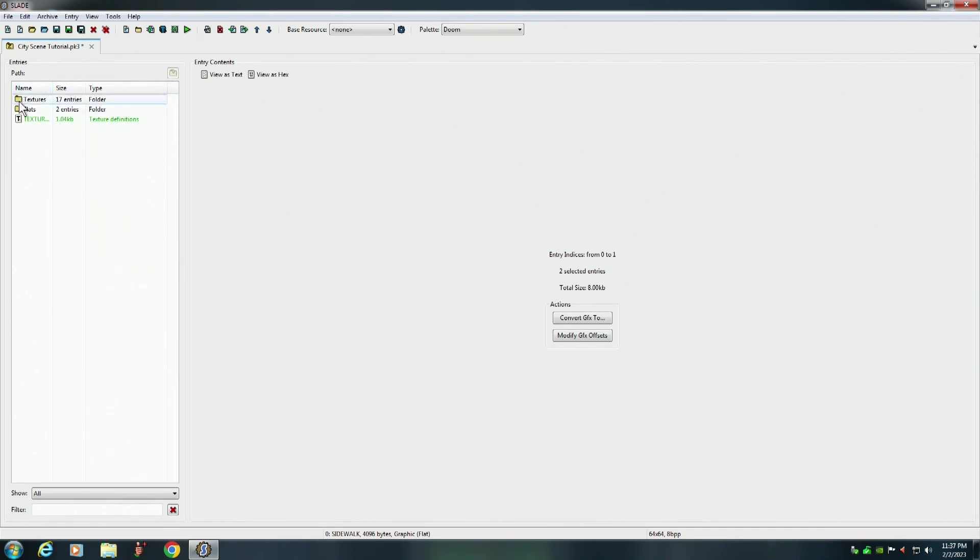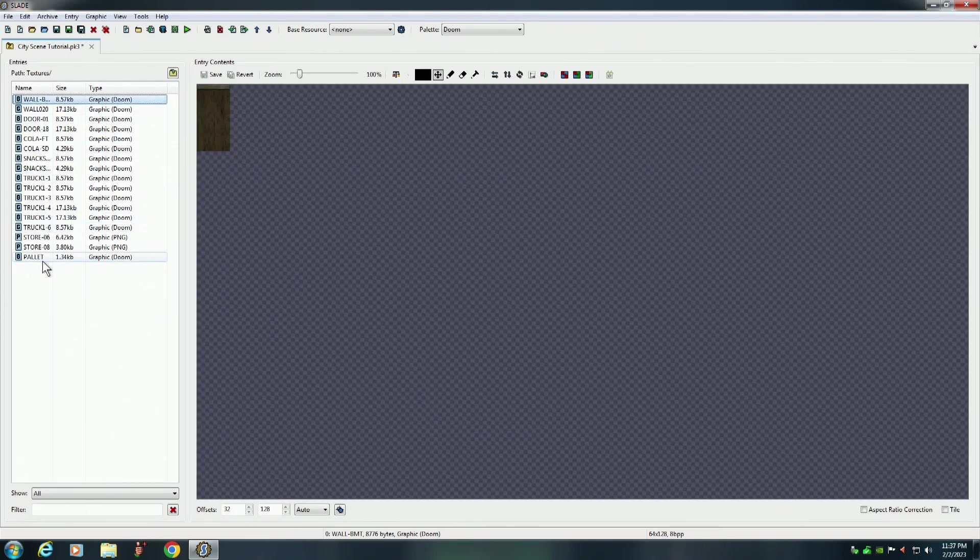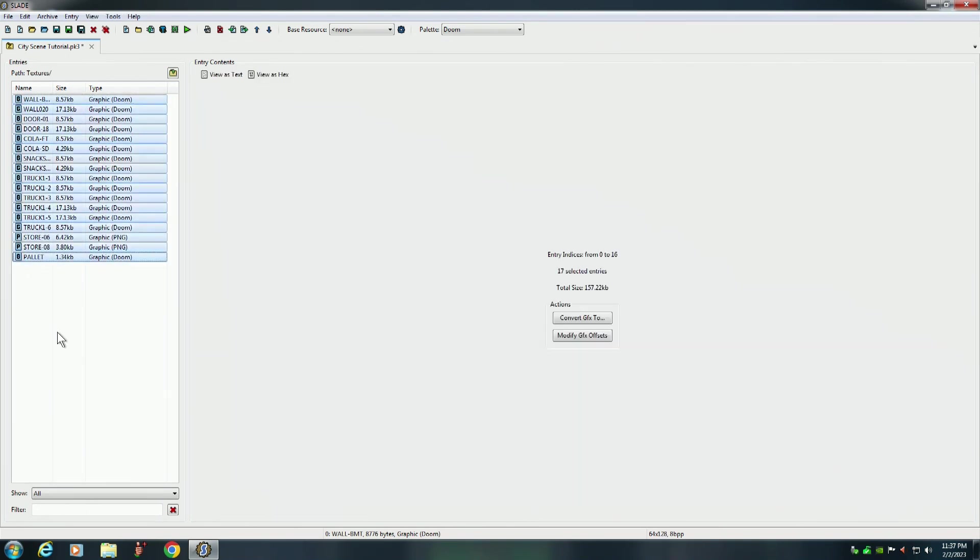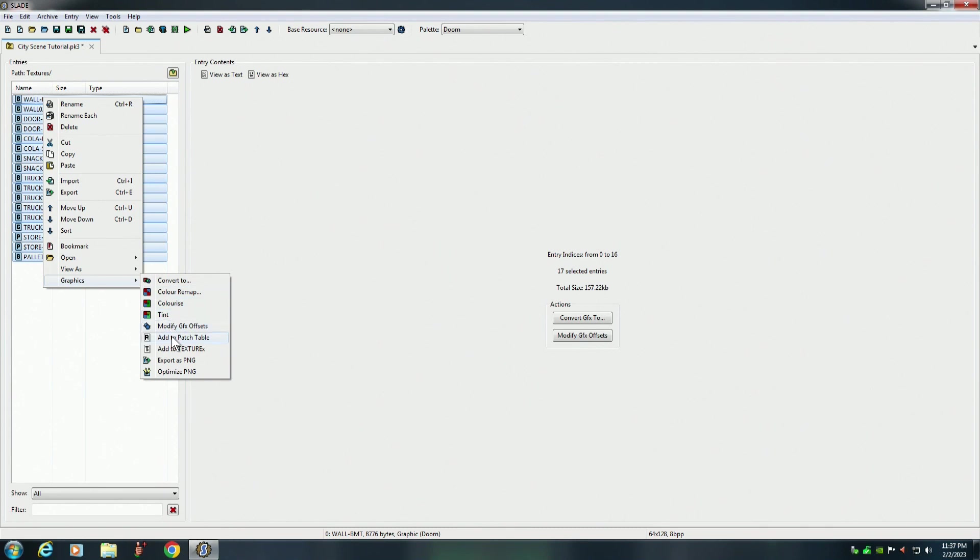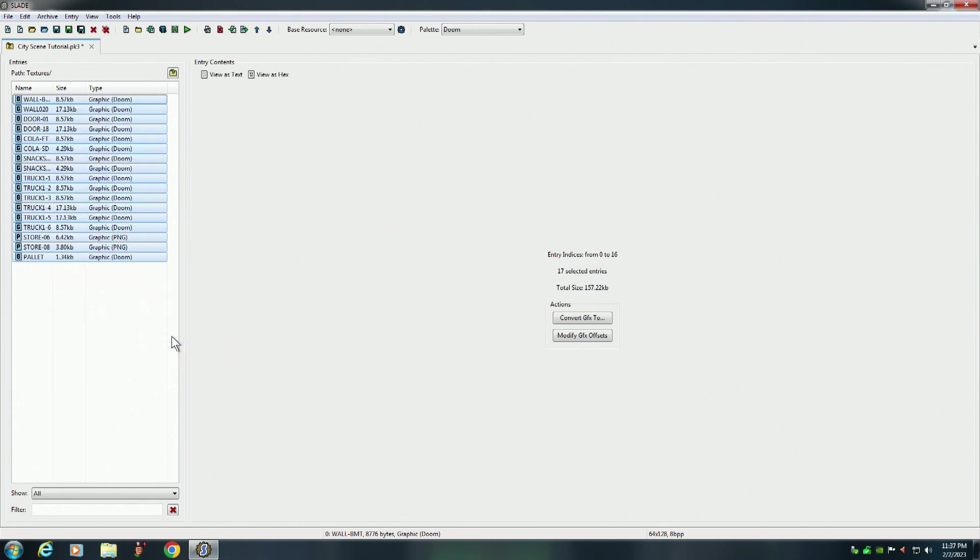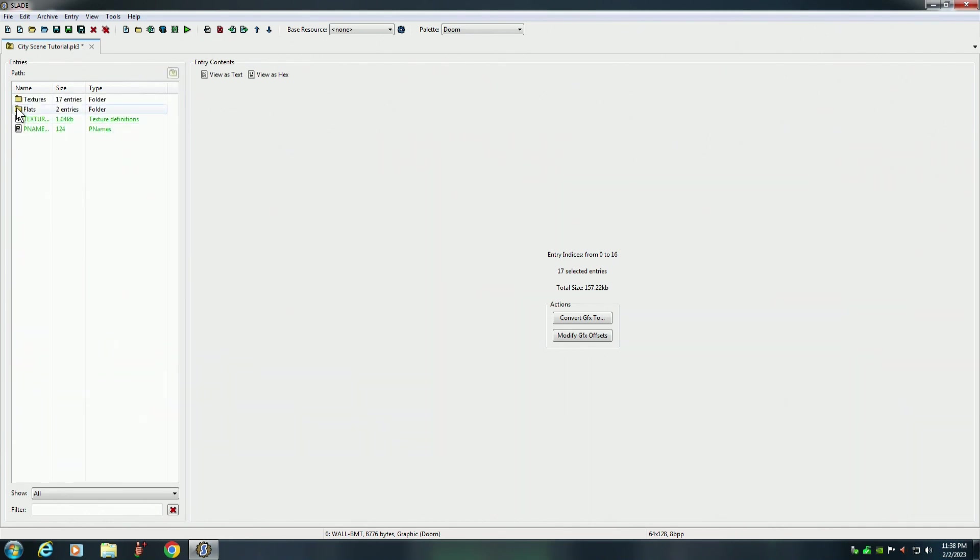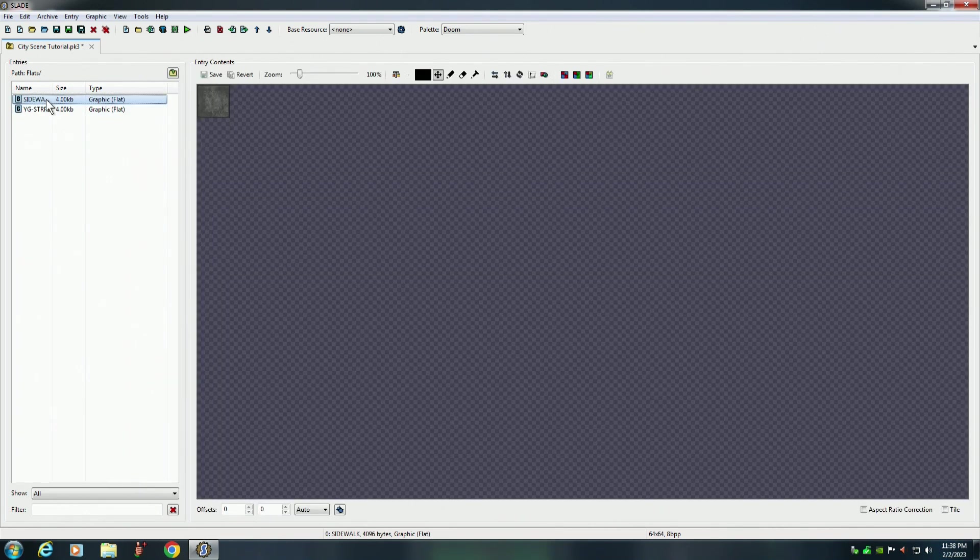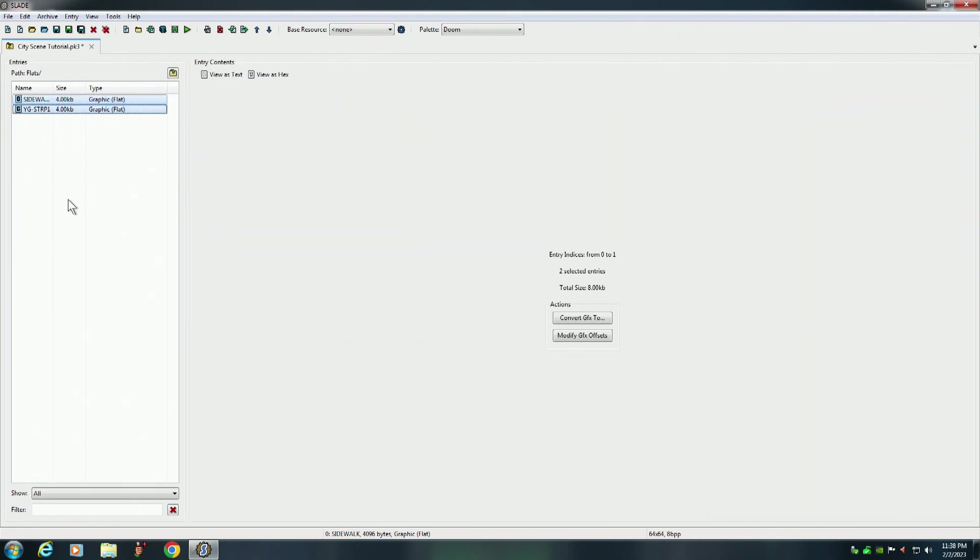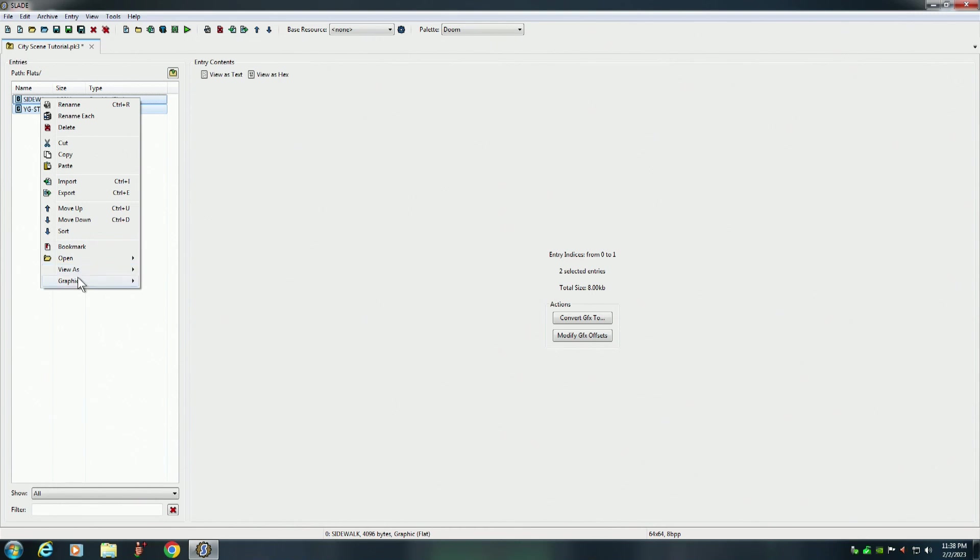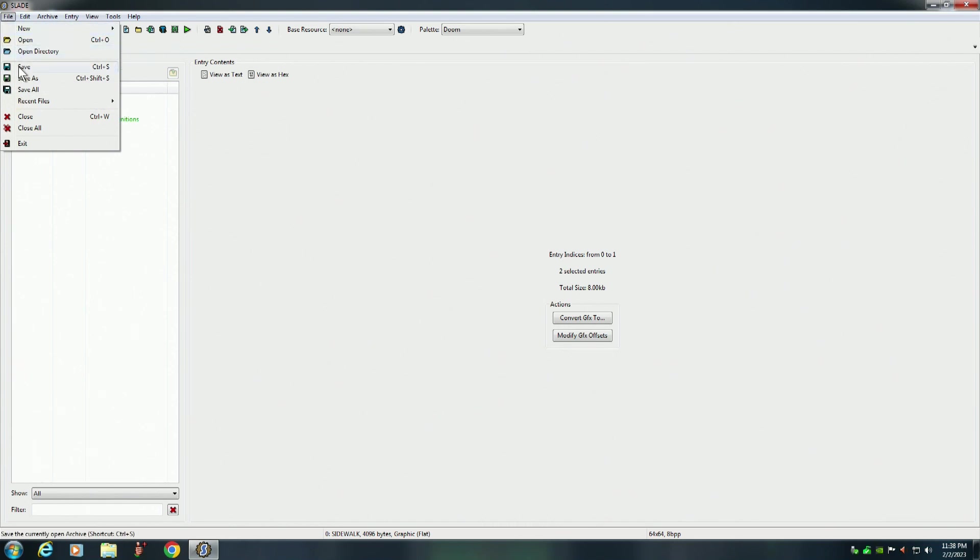Now we go back in our textures folder. Once again, select all of them. And this time we're going to add to patch table. Do the same thing with your flats. Add to patch table. And once you've done that, you go up here and you save your PK3.